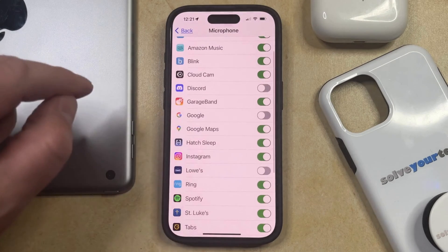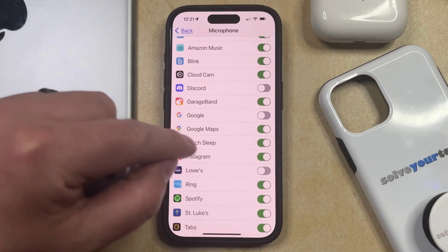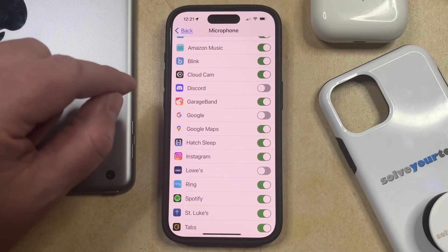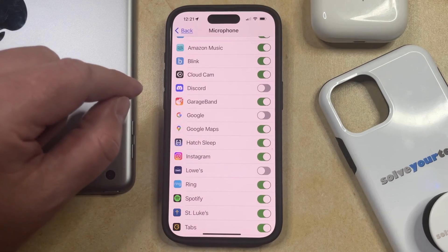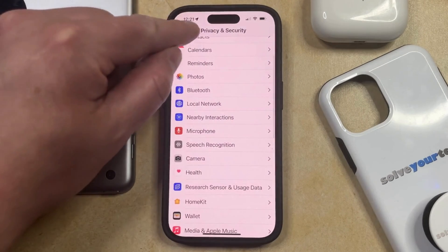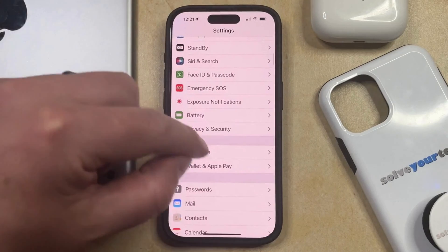You're going to note that Safari is not on this menu. So if you would like to prevent apps from being able to use your microphone in Safari, then you can go back to the main Settings menu.